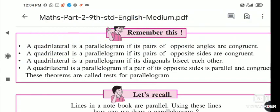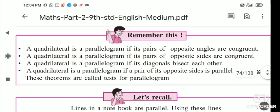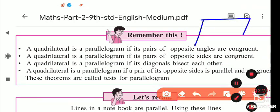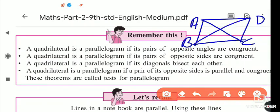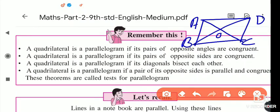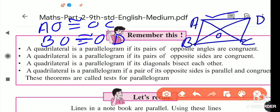The third test: a quadrilateral is a parallelogram if its diagonals bisect each other. In parallelogram ABCD, diagonals AC and BD intersect at point O. If AO is congruent to OC and BO is congruent to OD, then the given figure is a parallelogram.